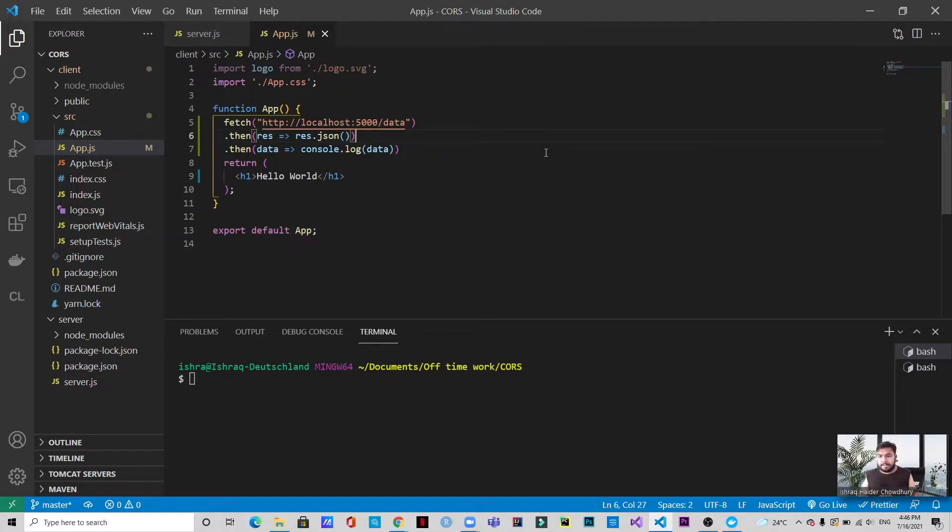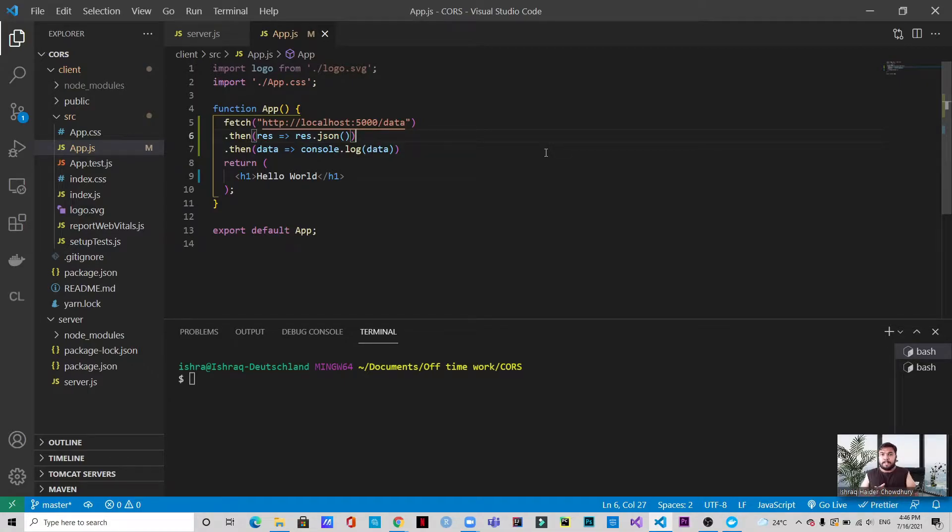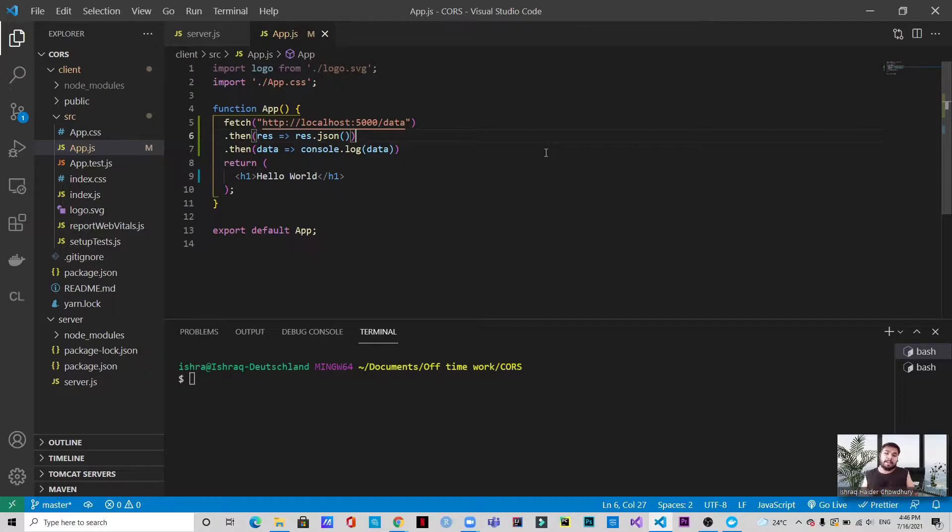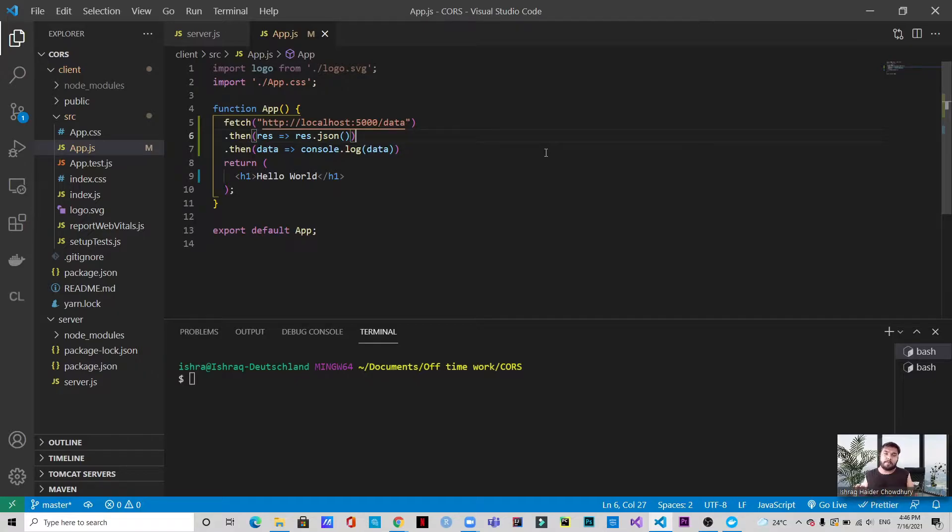In the first place, let's talk about what CORS is. As I said, it means cross-origin resource sharing. So let's give an example. By origin, we mean an URL or in other cases it can be called a localhost with a specific port. So suppose we have a server at the localhost port 5000 and we have a client from where we want to fetch some data which is at localhost port 3000.